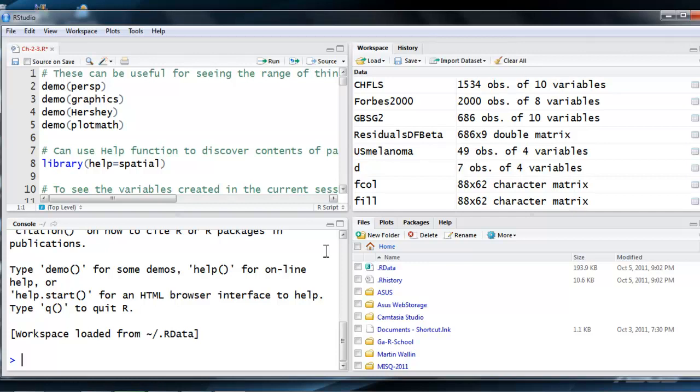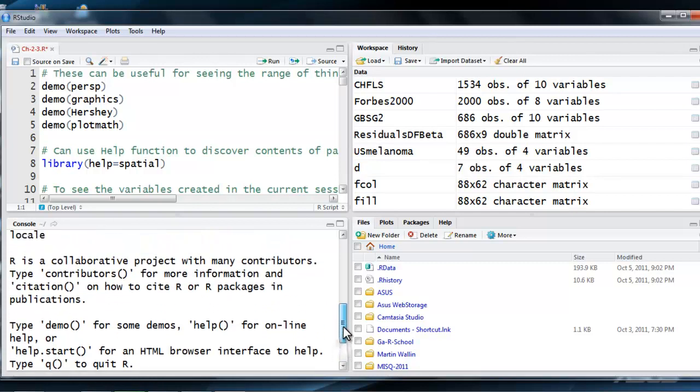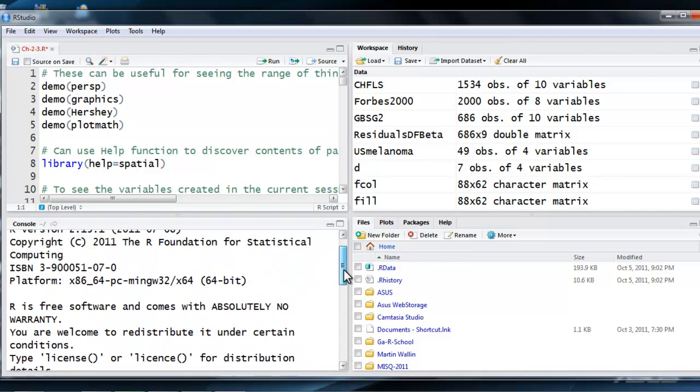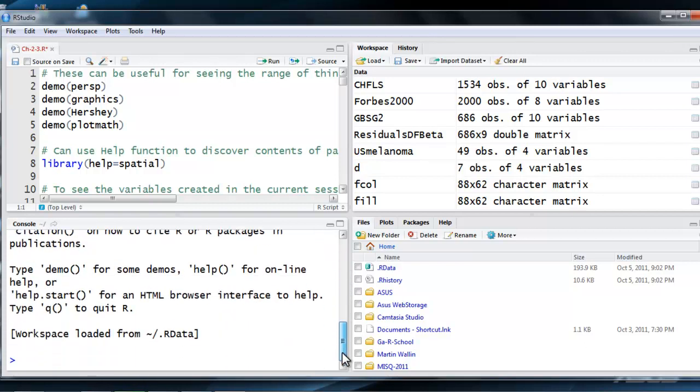Once you have installed R and RStudio, you can open up RStudio and it will open up R, the R console as well, and the console will run within it. For example, here you see I've opened up my RStudio and it's active, and the console, the R console, is down here in the lower left-hand window.